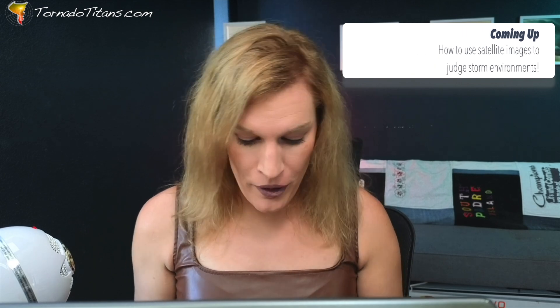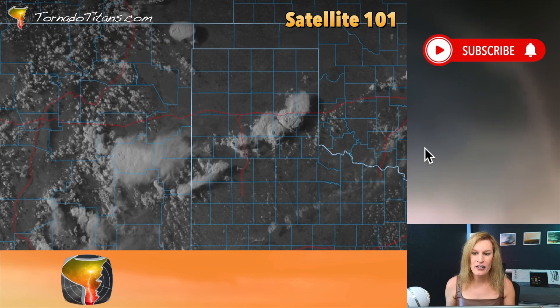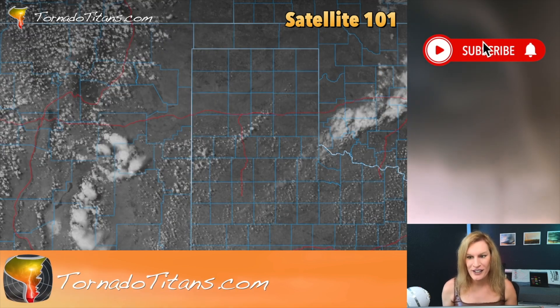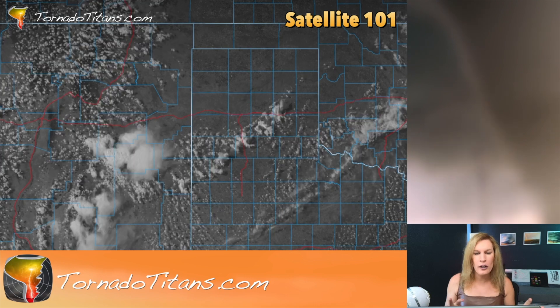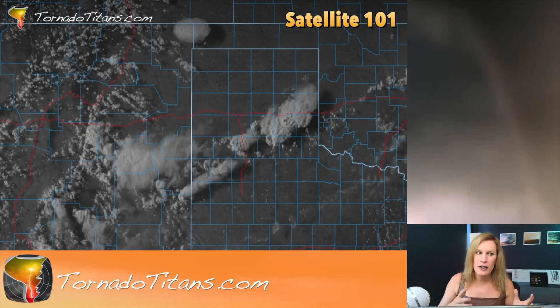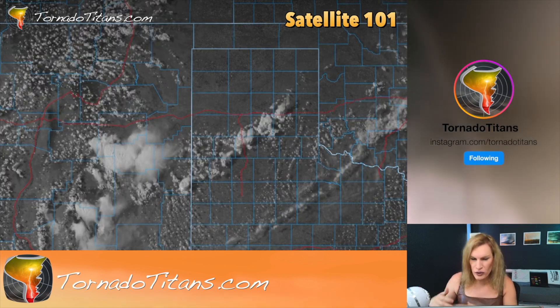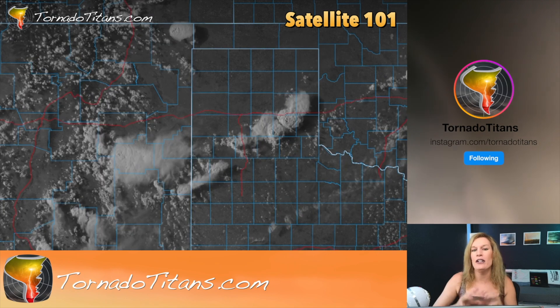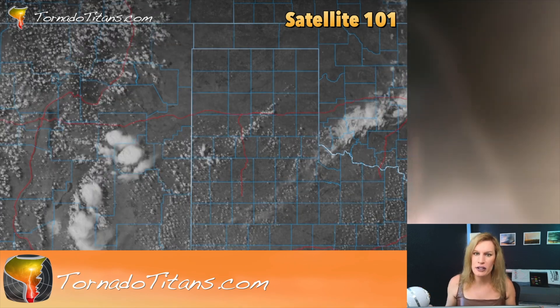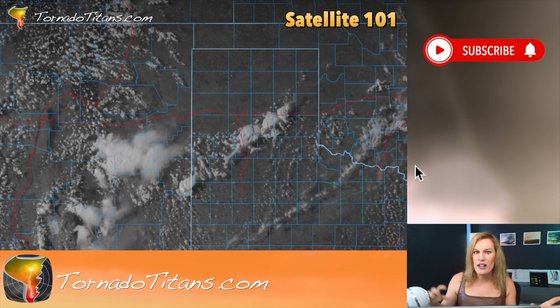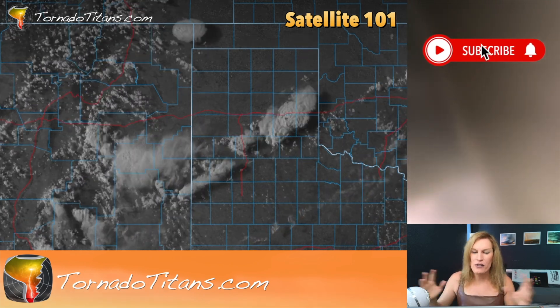Hello everybody, welcome back to the channel. Today we're finally going to start talking about satellite — I know it's been a while. I am really excited to get into this, to start talking about images like this one and breaking it down. This is going to be a series of videos, kind of like our storm anatomy guides, our radar series, our storm spotting series — a continuous series where we build on education and each video has something different.